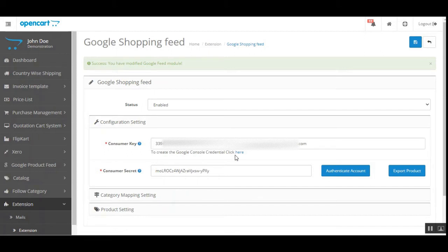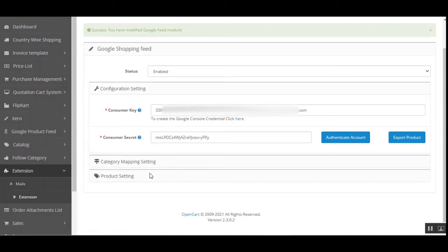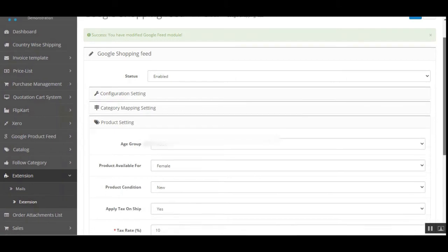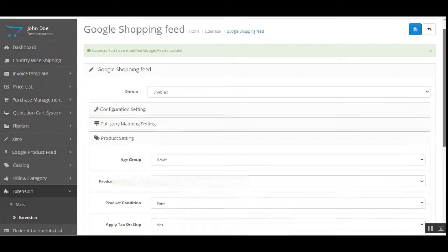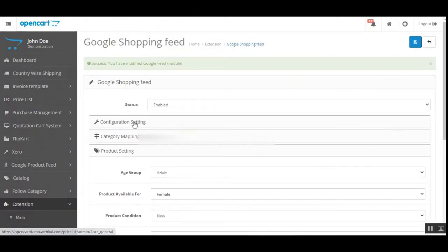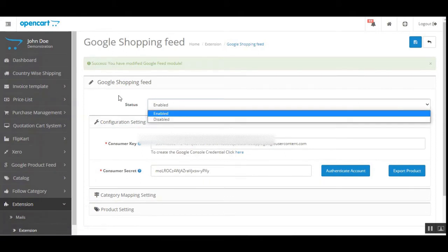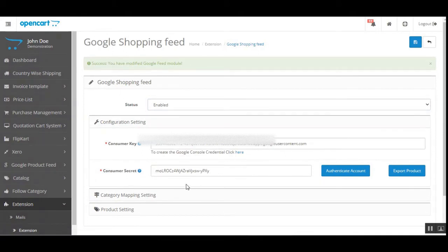Now we'll be able to map the categories and set up the default product settings that will be applied to all products in our store for which we haven't set up the particular fields. Coming to the configuration: first, enable or disable; then enter the Consumer Key and Consumer Secret; authenticate the account. We now have the Export button, which exports all OpenCart web store products to your Google Shopping Feed account on the Google Merchant account.